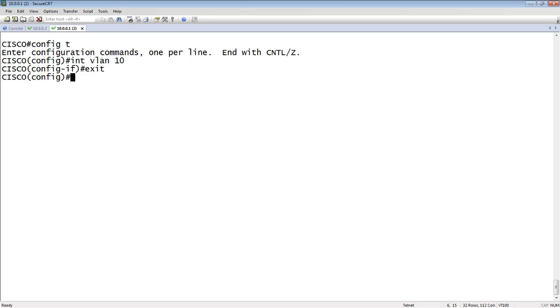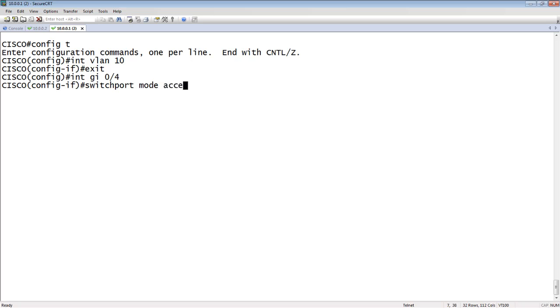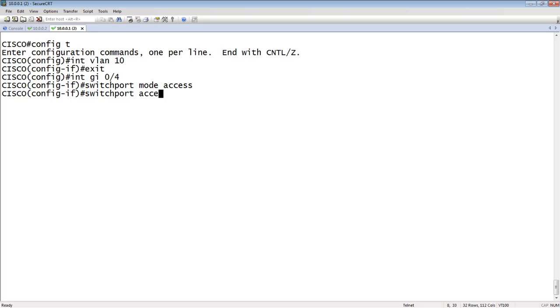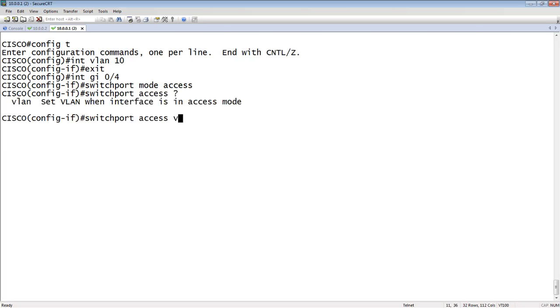So we go to an interface, Gigabit Ethernet 0 slash 4 for example. So now we could do a switch port mode access. And so that means it's an access VLAN. So there's no VLAN tags on the packets coming in or out of that port. So it would be a PC or a printer or something that doesn't understand VLANing. And then switch port access VLAN, and the one we just created was 10. So that interface is now in switch port mode and it's access VLAN 10. So it's untagged VLAN 10.